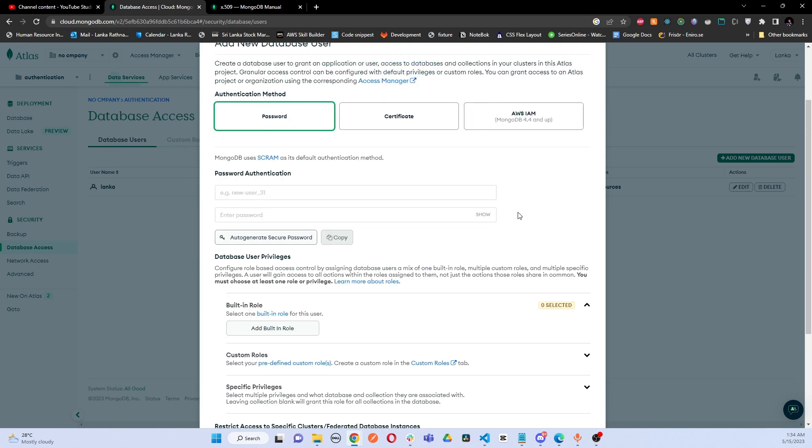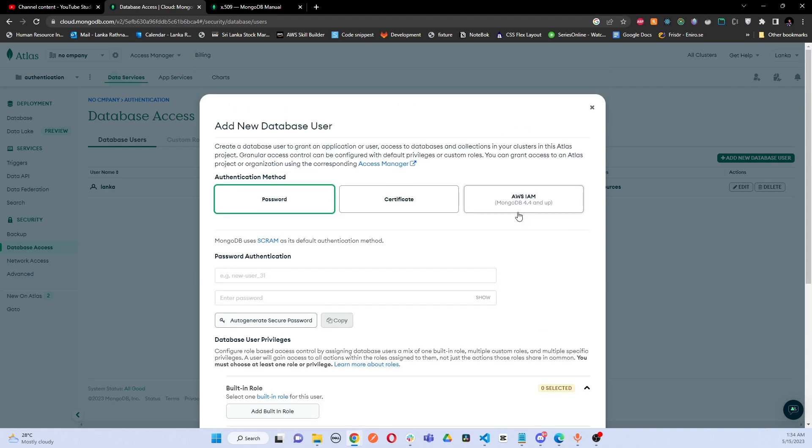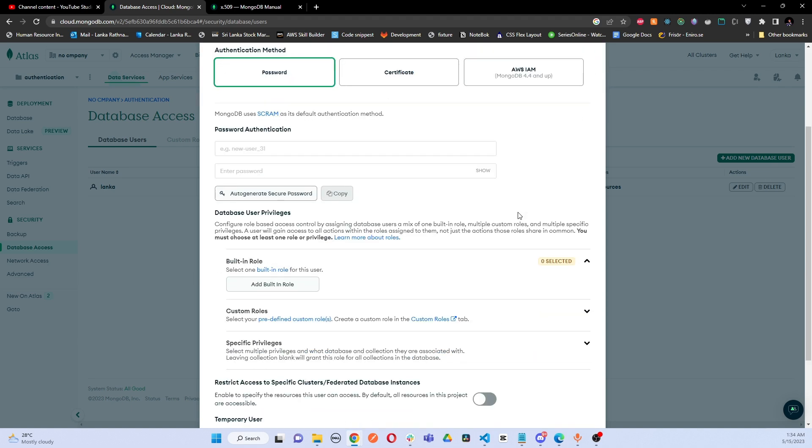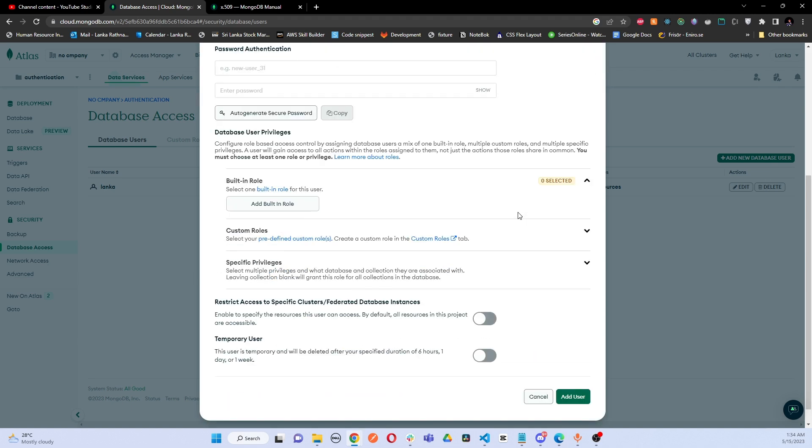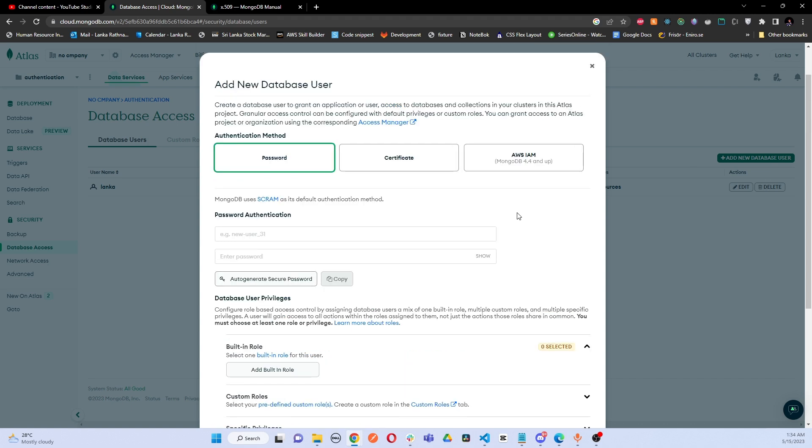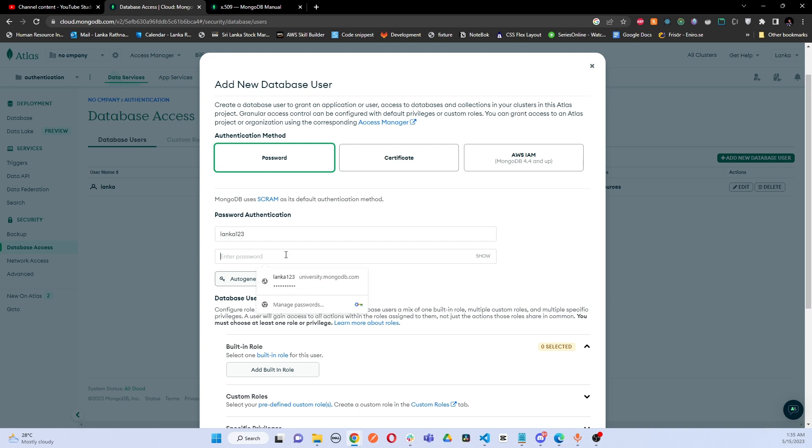From this pop-up you can select all the necessary usernames and passwords for your new database user. I'm going to go with this authentication method: password. Here we have certificate method and AWS IAM method as well, but I'm going to go with the password method. Here I'm going to add the username of the new user. I will go with lonka123 and a new password. I'm going to generate this password and copy it and save it somewhere else.